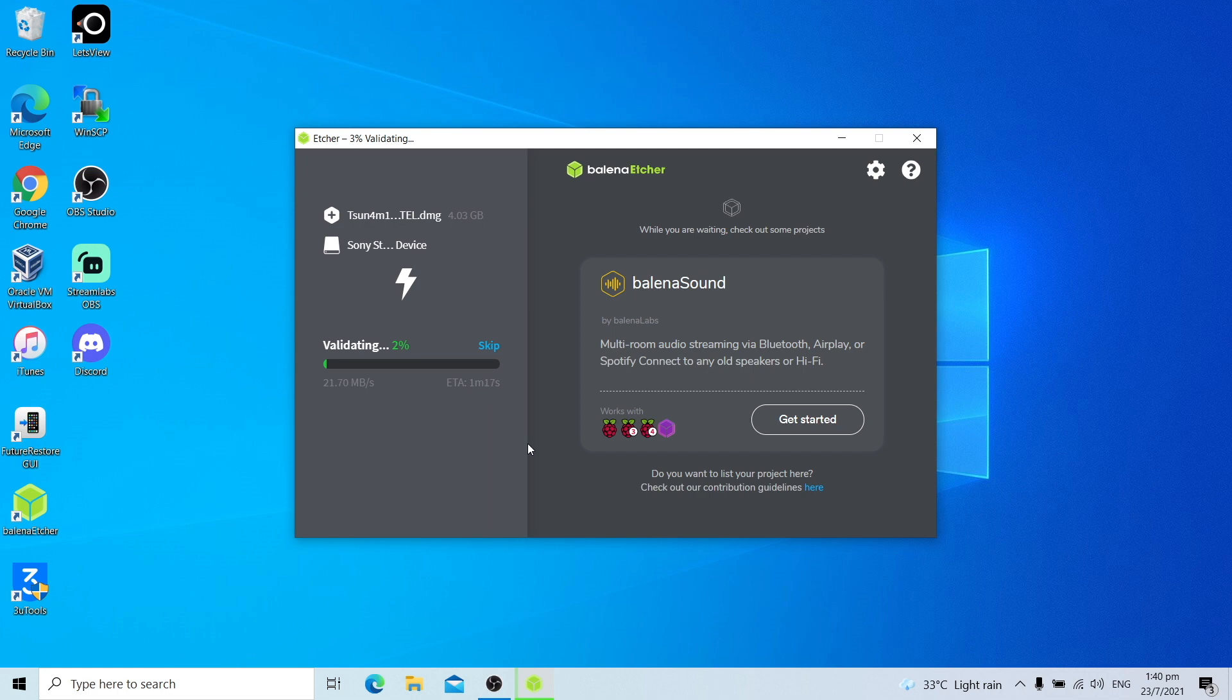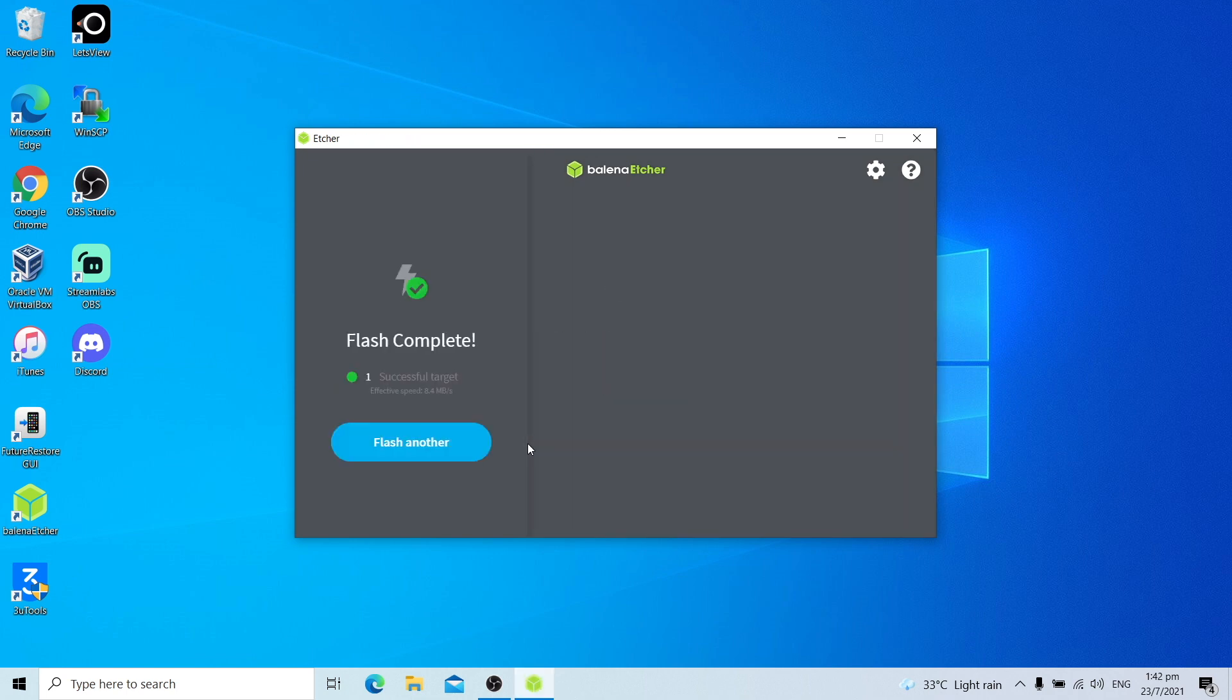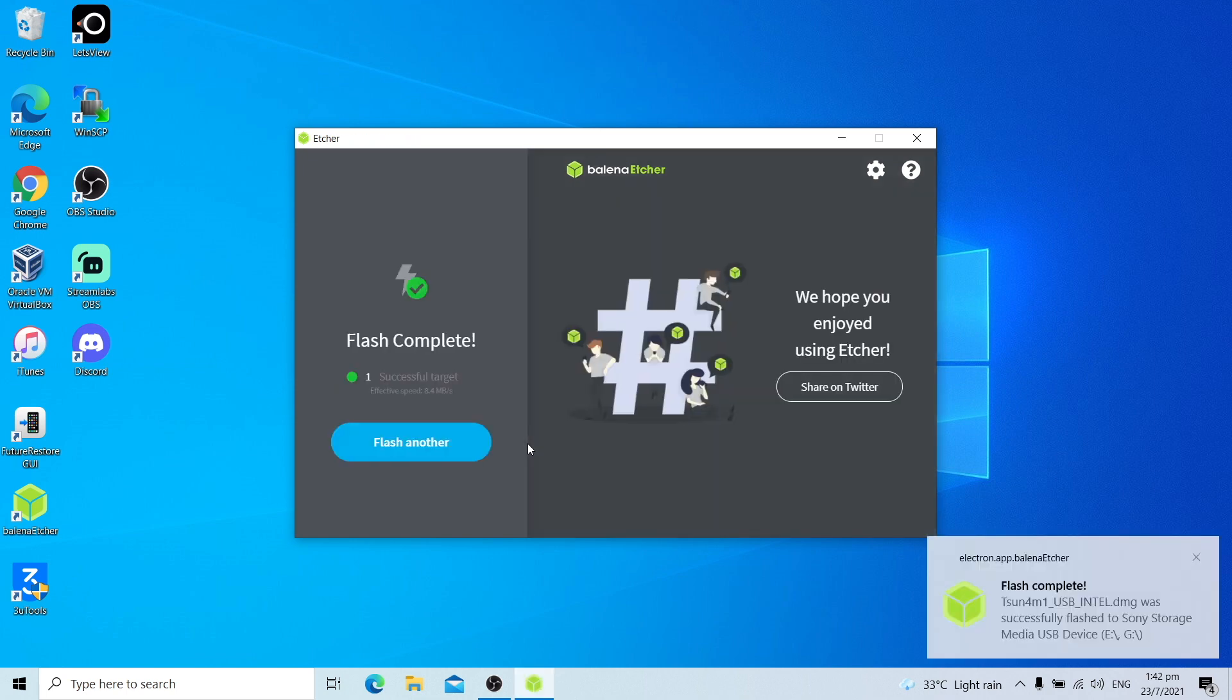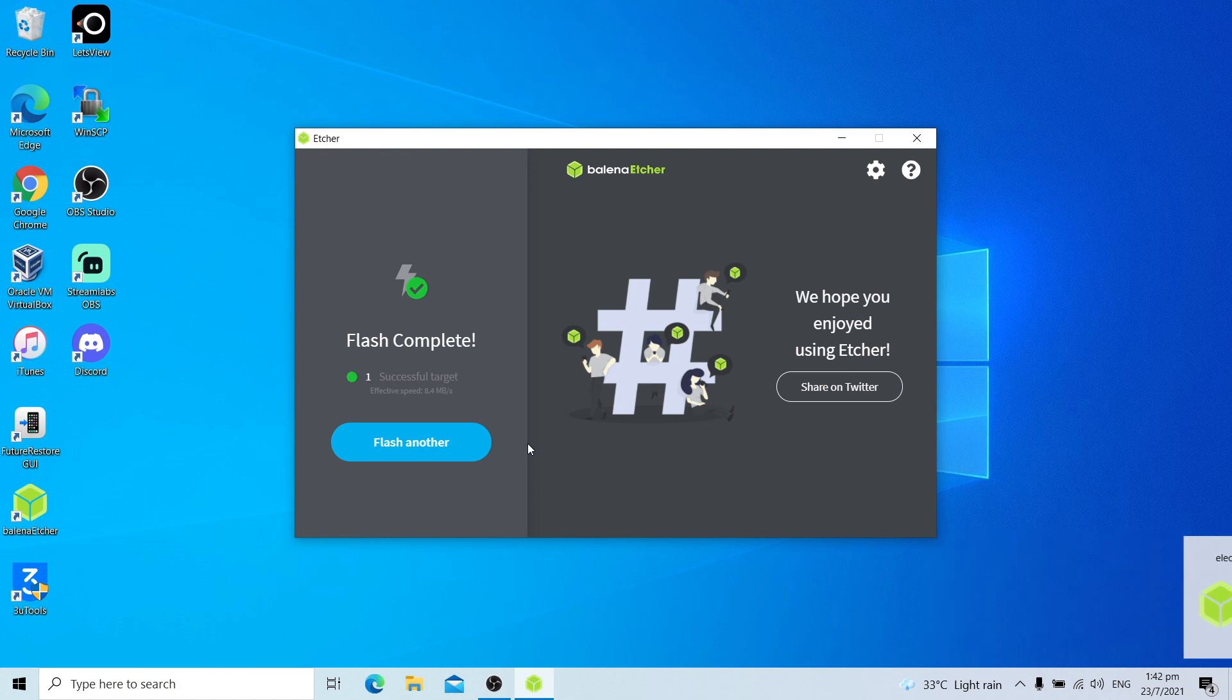Once the flash is done, allow it to validate. Once you got flash complete, you can now use the Tsunami USB to boot into jailbreak your A7 device.